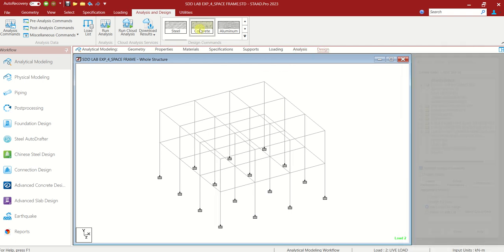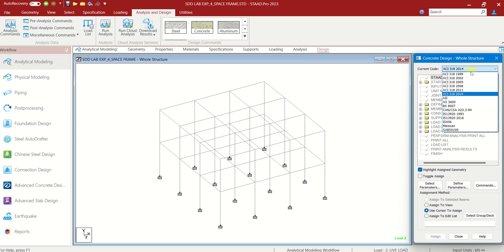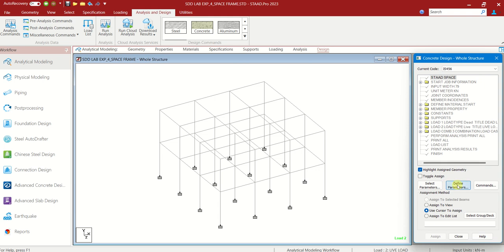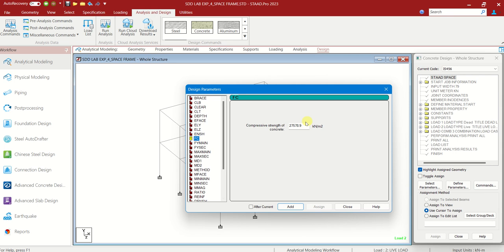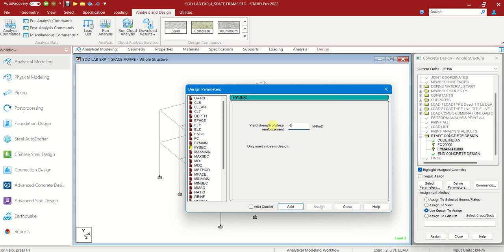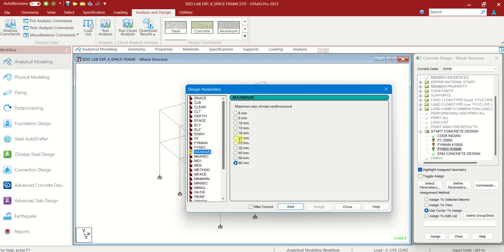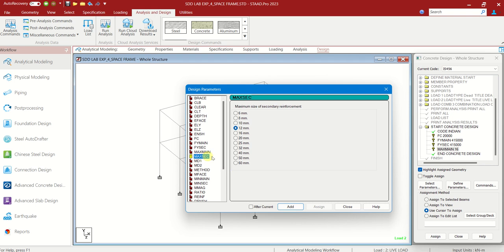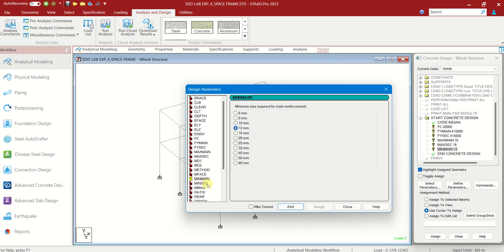Let us choose Design. Here we are designing for concrete. When you choose concrete, you can see the code IS456. In that, Define Parameters. You have to define FC — the characteristic strength of concrete. I am giving M20: 20,000 kilonewton per square meter. Add. FY main — yield strength of the main reinforcement — 415,000. Fe415. Add. Secondary reinforcement also 415,000. Add. Maximum main reinforcement — 16mm. Add. Maximum secondary reinforcement — 16mm. Add. Minimum main reinforcement — 12mm. Minimum secondary reinforcement — 12mm. Close.